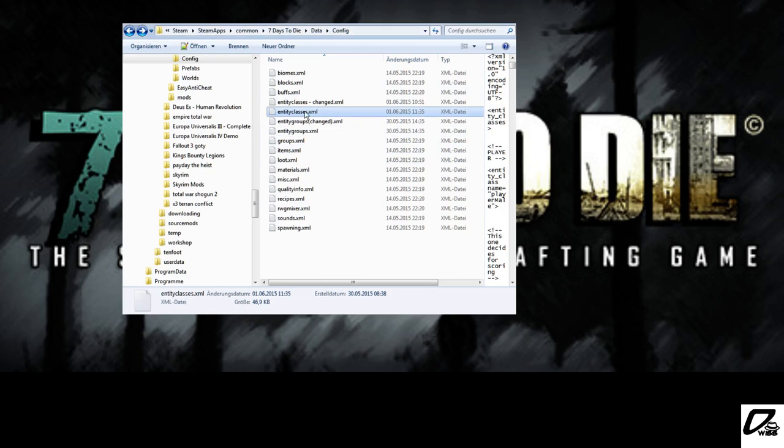The file we are talking about today is called entityclasses.xml. For you non-technical people, don't panic and shut down and leave. I am going to provide an easy way. XML, just as a short explanation, is just a specific formatting inside a text file. You don't have to know anything about it for this.